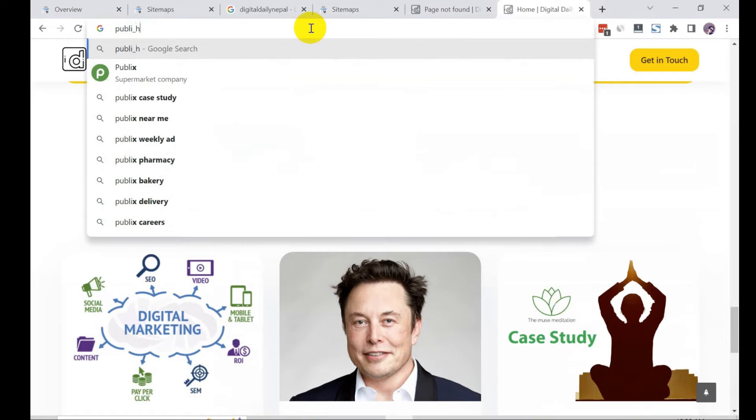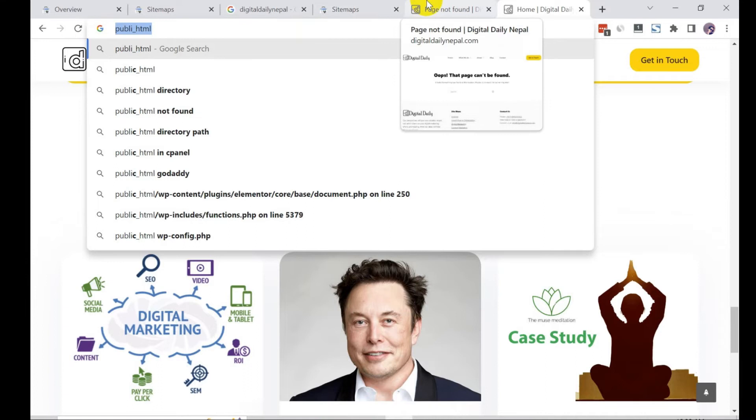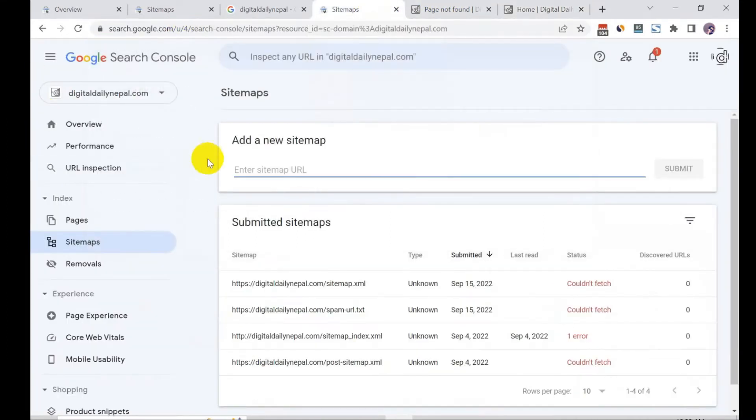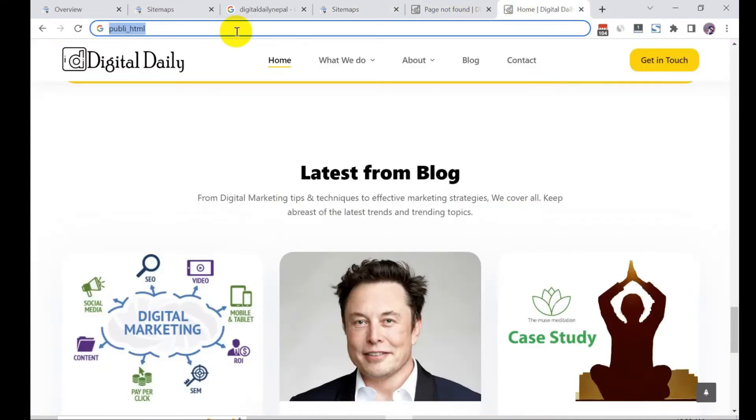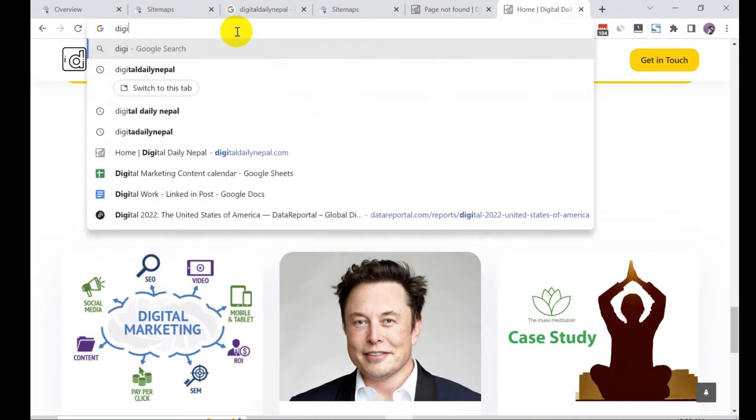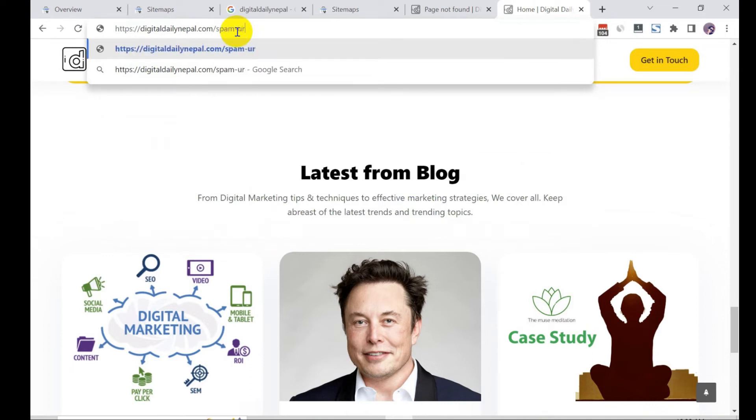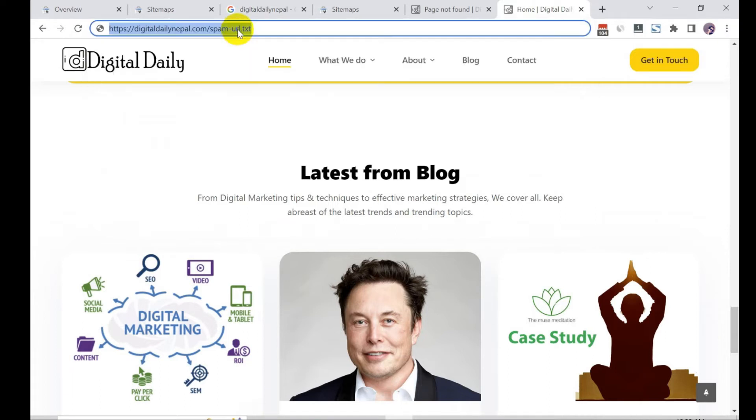I have already inserted that text file beforehand so I don't need to do that. So what you need to do is enter that. My URL is gonna look like digitaldaily spam dash URL dot text. So this will be my final URL.